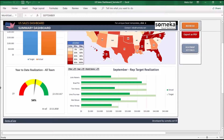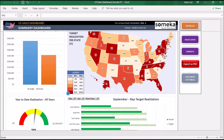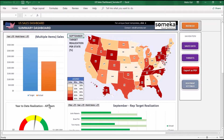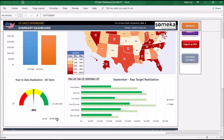The year-to-date realization graph measures all team performance until today's date. If you set an earlier date than today, for example like this, and click the refresh button, the graph will show your performance at that time period.